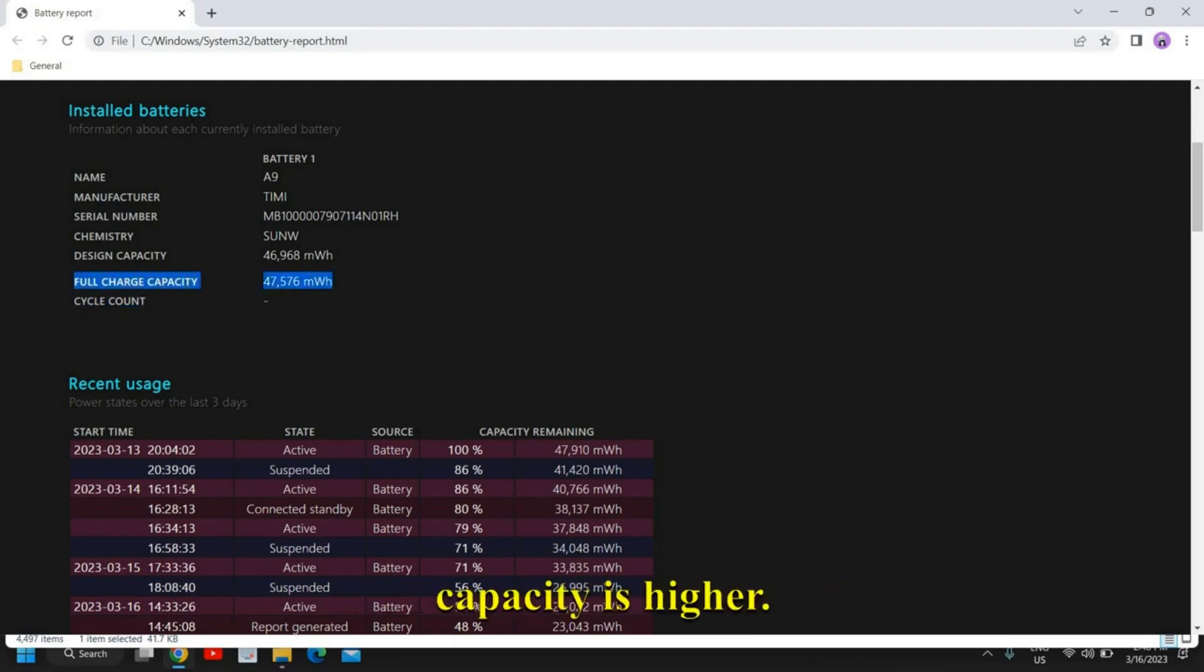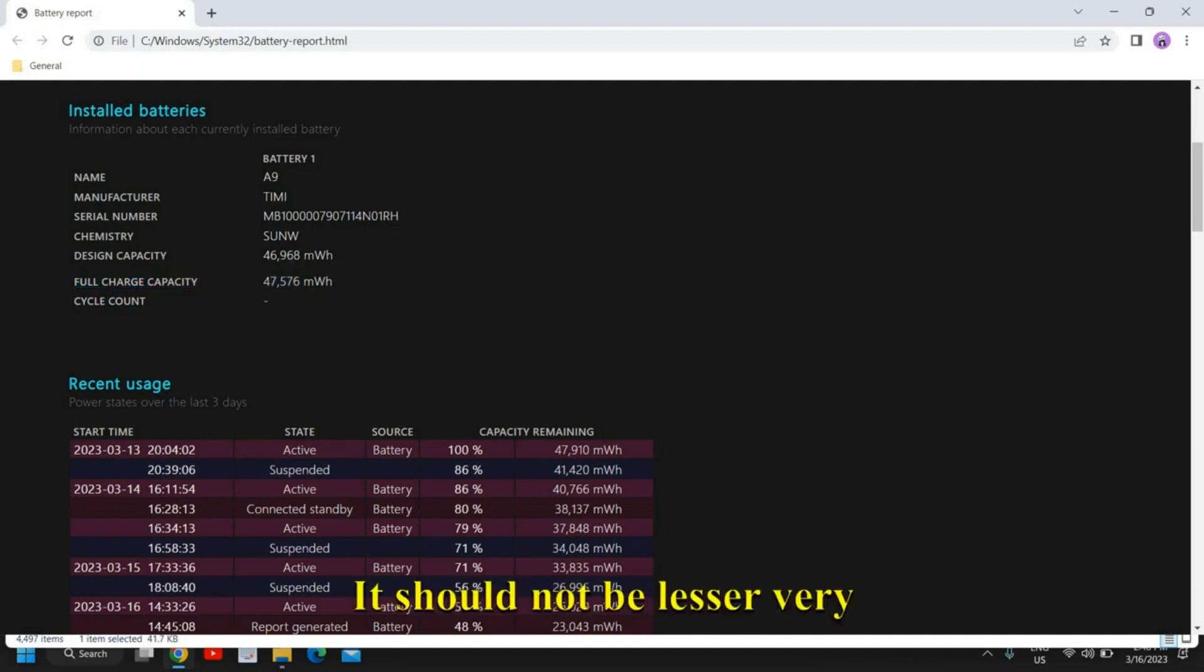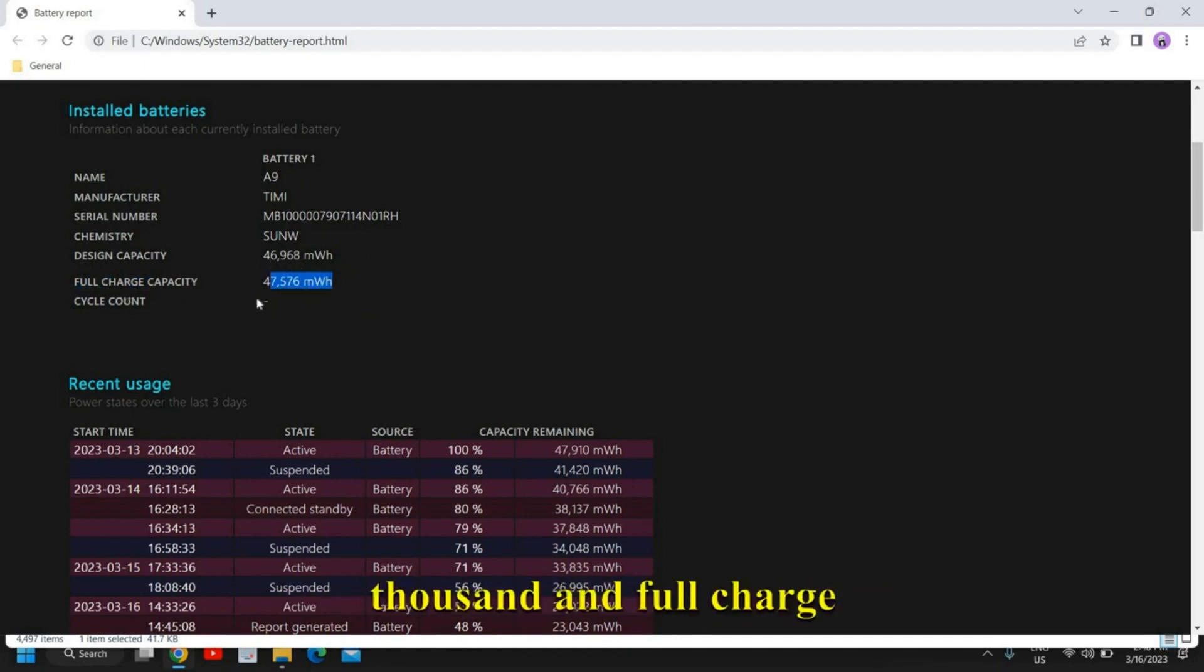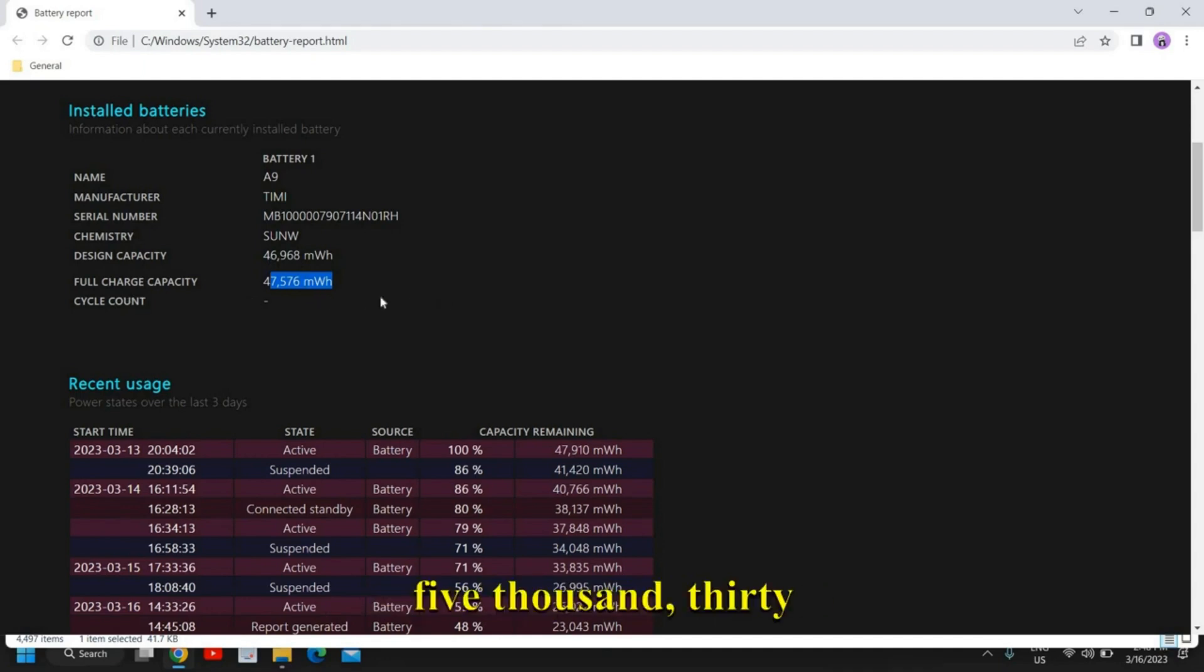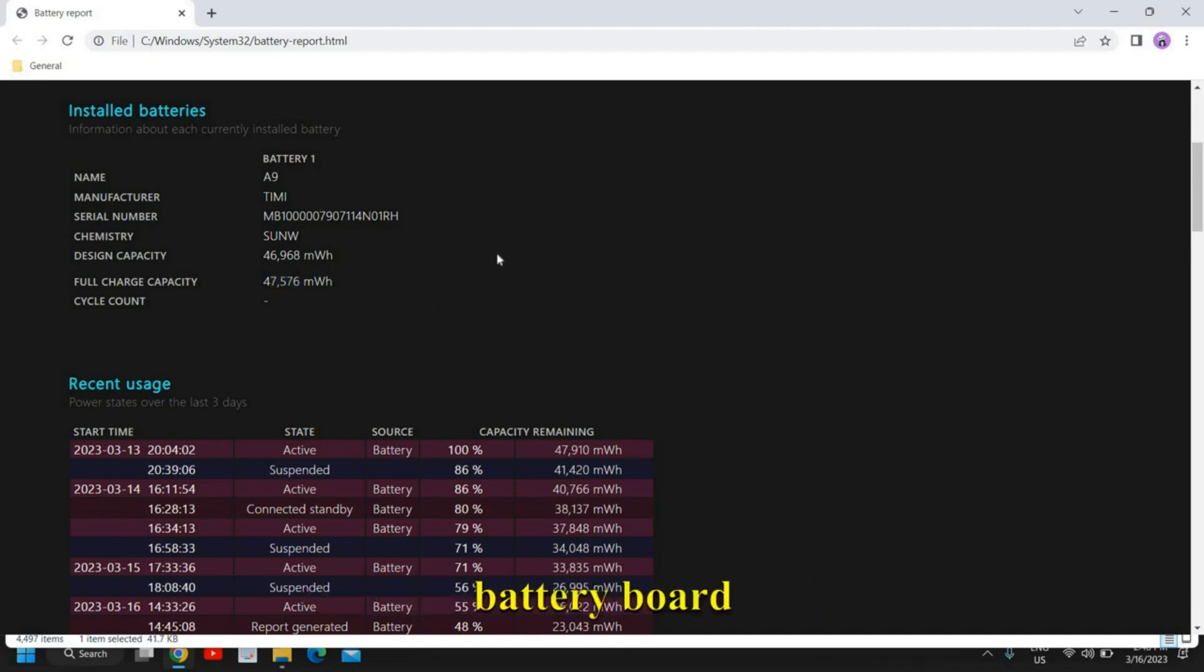It should be equal actually, not higher, but that is fine. It should not be much lesser. I have seen laptops where the design capacity is 50,000 and full charge capacity goes like 25,000, 30,000, 35,000. This is how you can check the battery report.